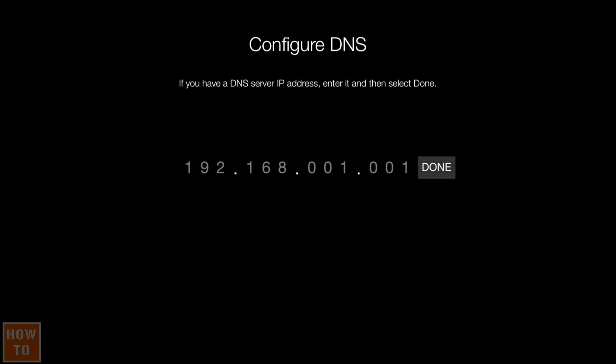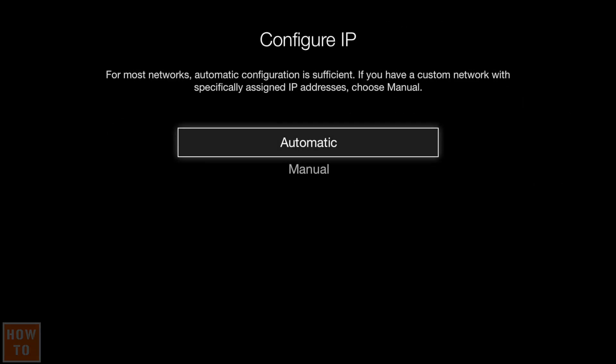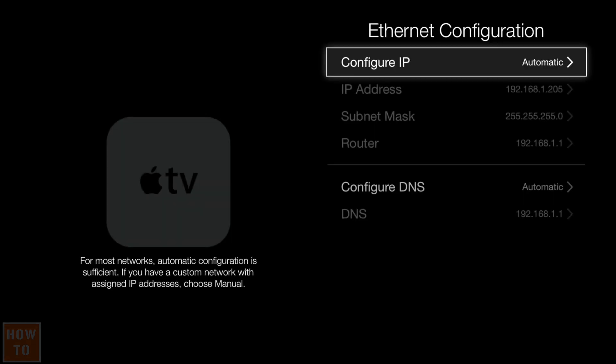Then the DNS address, which can be the same as your gateway or the famous Google one 8.8.8.8. In my case I will set it back to automatic because I have reserved the address in my router.